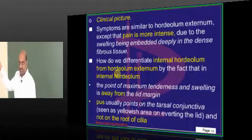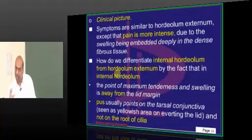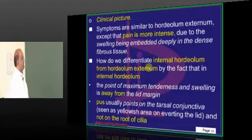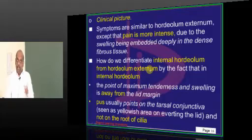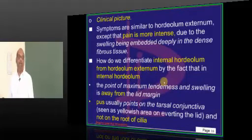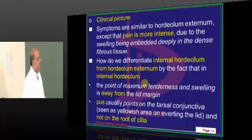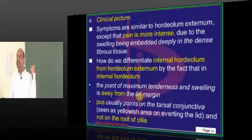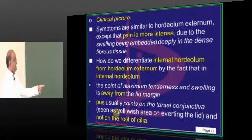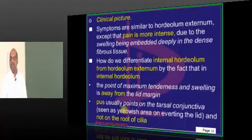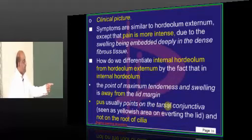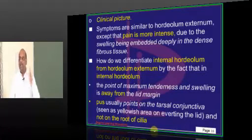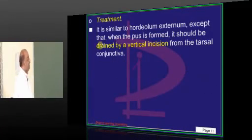External hordeolum is painless, but after getting infected, internal hordeolum is painful — in fact, very intense pain will be there. How do you differentiate internal hordeolum from external hordeolum fundamentally? In internal hordeolum, the point of maximum tenderness and swelling is always away from the lid margin. And if you look at where the pus points, in internal hordeolum it usually points towards the tarsal conjunctiva — not onto the root of the cilia as happens with external hordeolum. That is the differentiating factor.